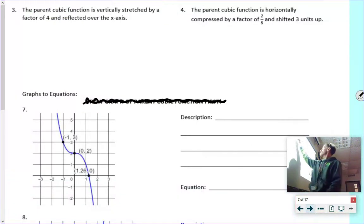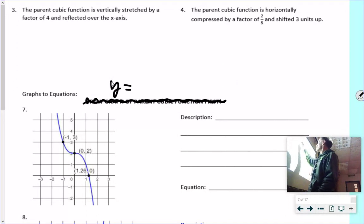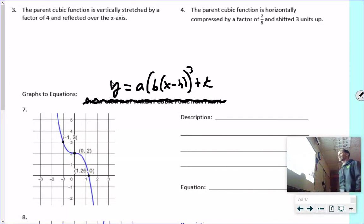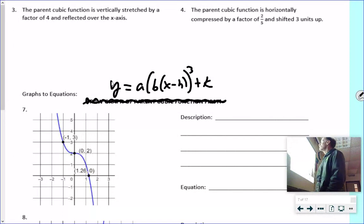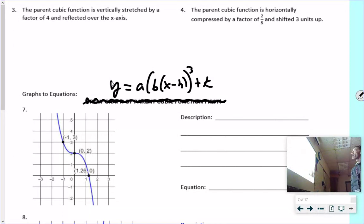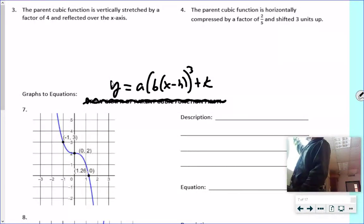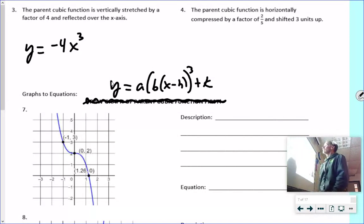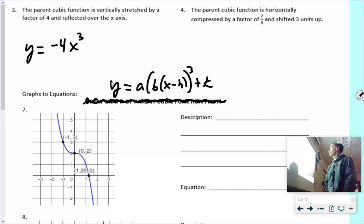I'm going to ask you to pause the video and do numbers three and four on your own. For number three: it's a vertical stretch by four and a reflection over the x-axis — no H, no K, no B change. So that's y = −4x³. The negative sign handles the reflection; just put it in front.